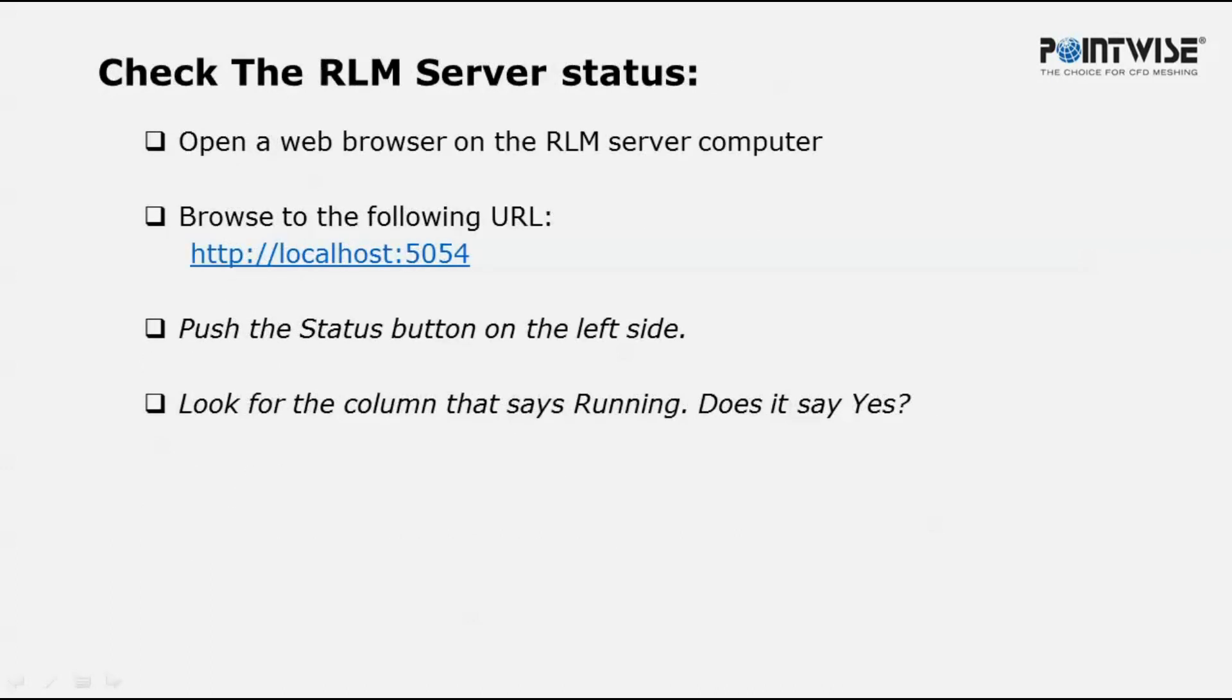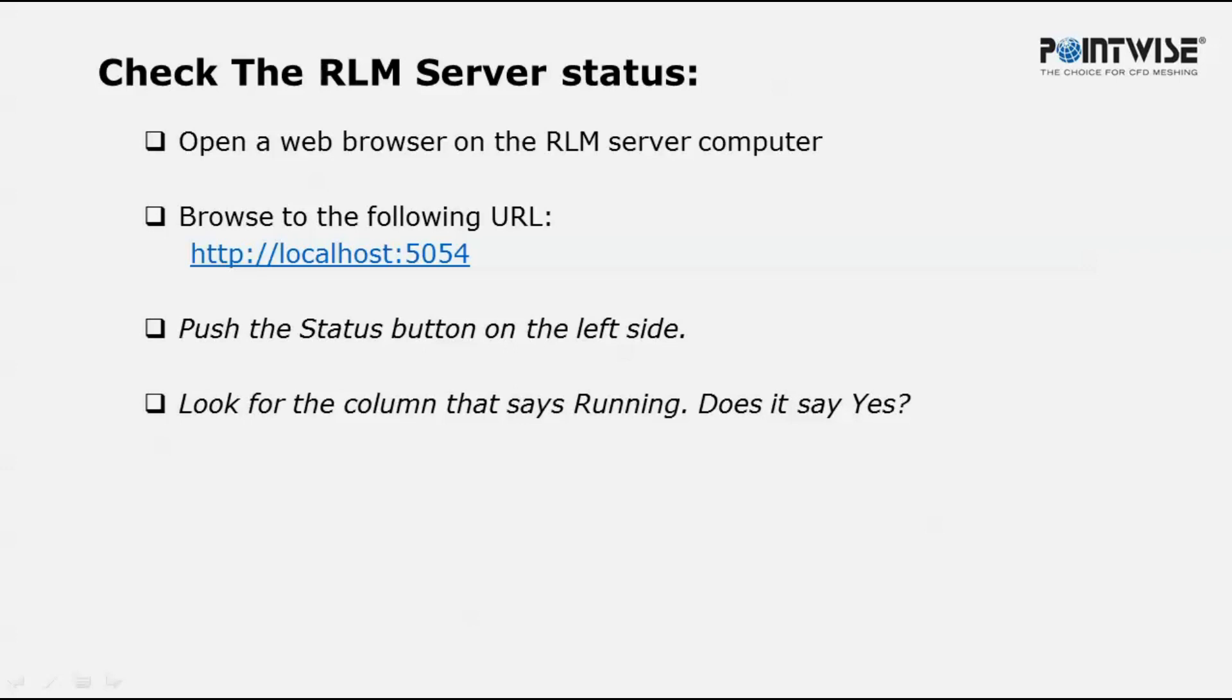Once you've done that, you can check the status of the server. Launch your favorite web browser and go to http://localhost:5054. You could also replace localhost with the actual name of your server.